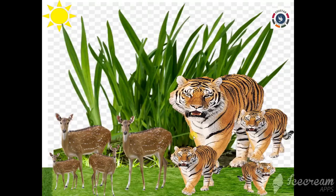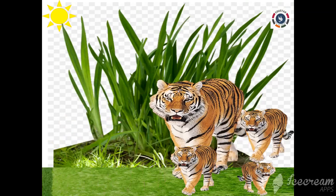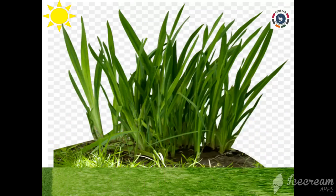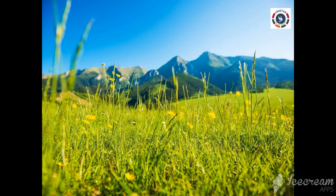If all the deer are removed from the same ecosystem, there will be no food for the lions. The lion will die off due to starvation, and the lion population will obviously decrease. On the other hand, the grass will grow and increase in population. Thus, both the reduction in lion population and deer population create an imbalance in the ecosystem. If all the grasses are removed, then neither the deer nor the lion will be able to survive.